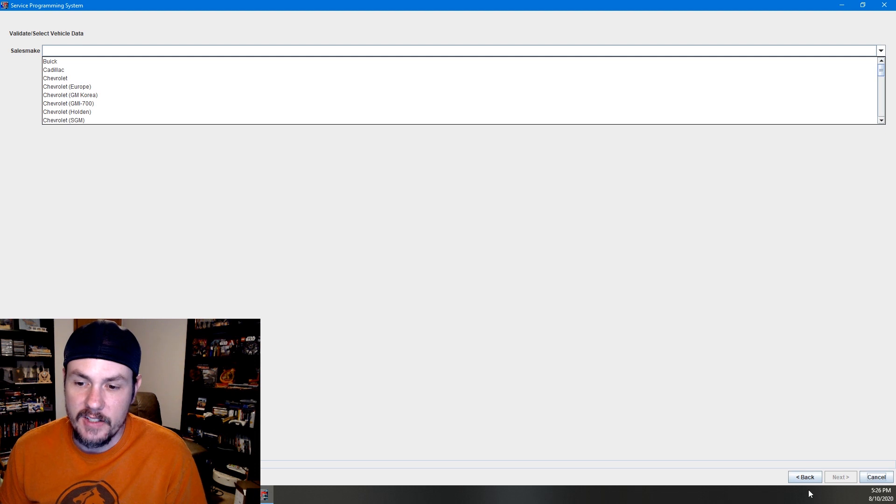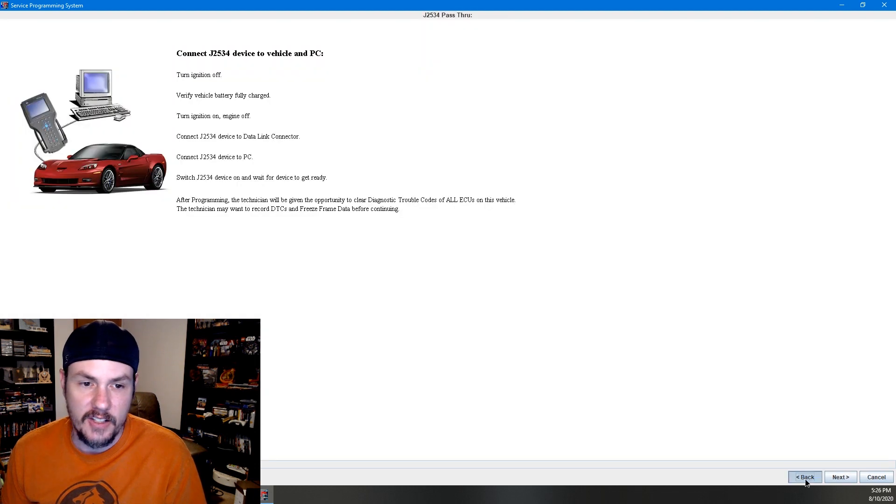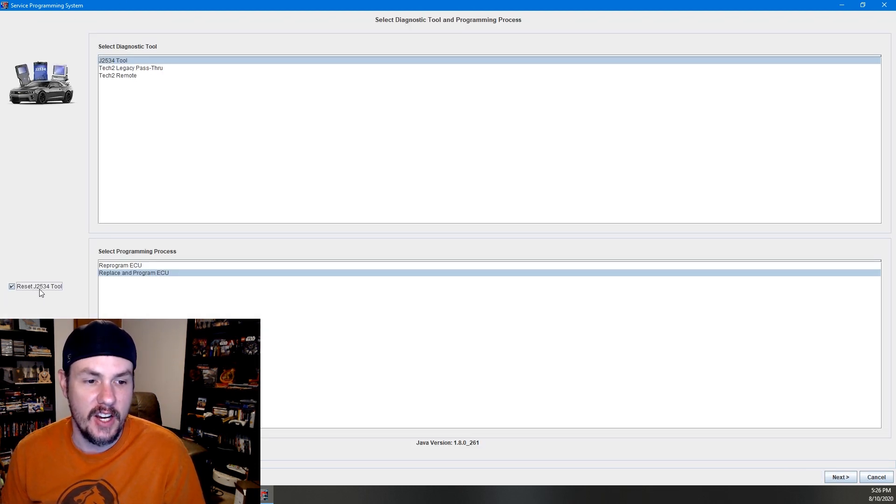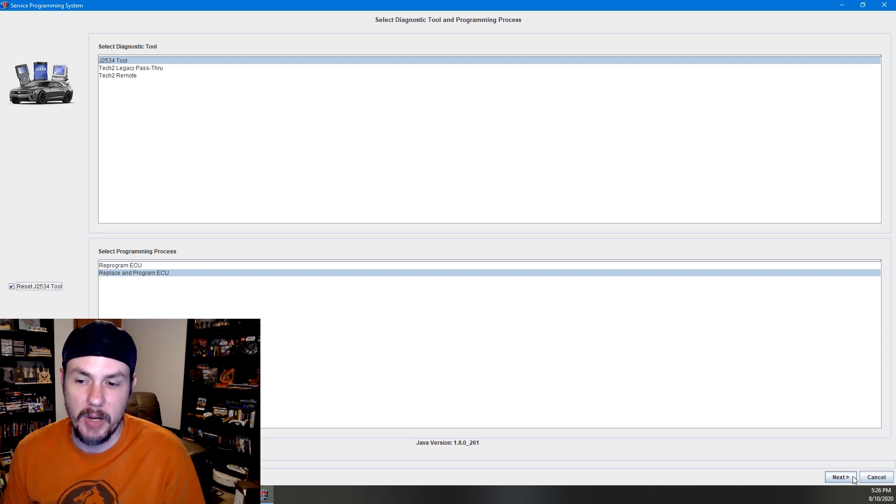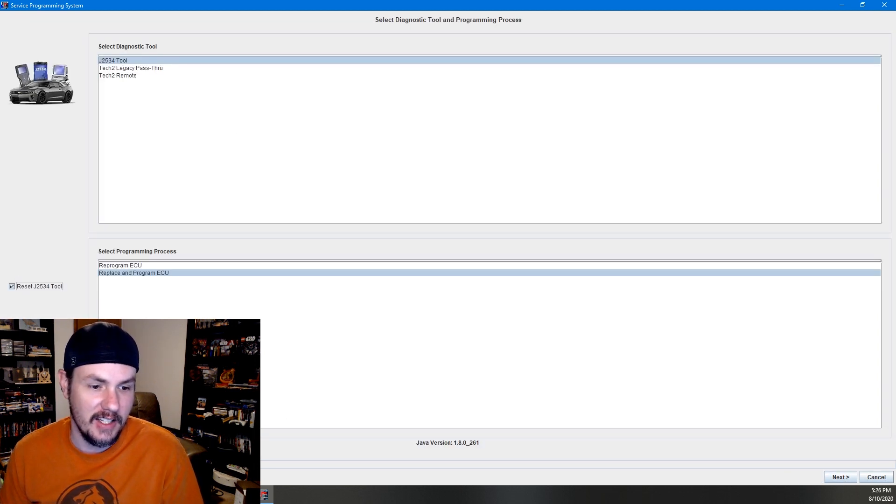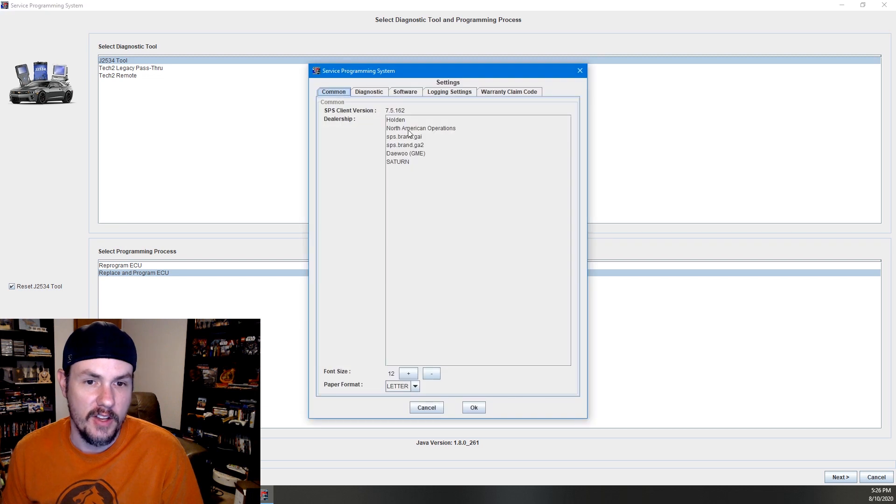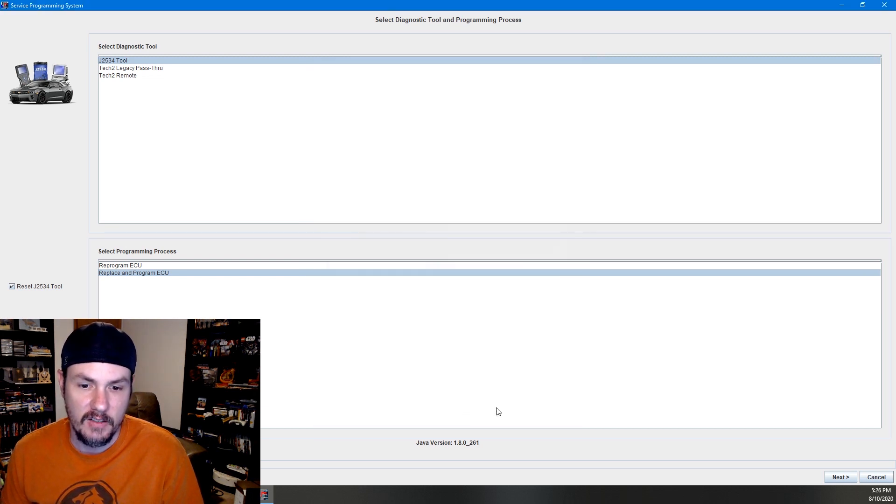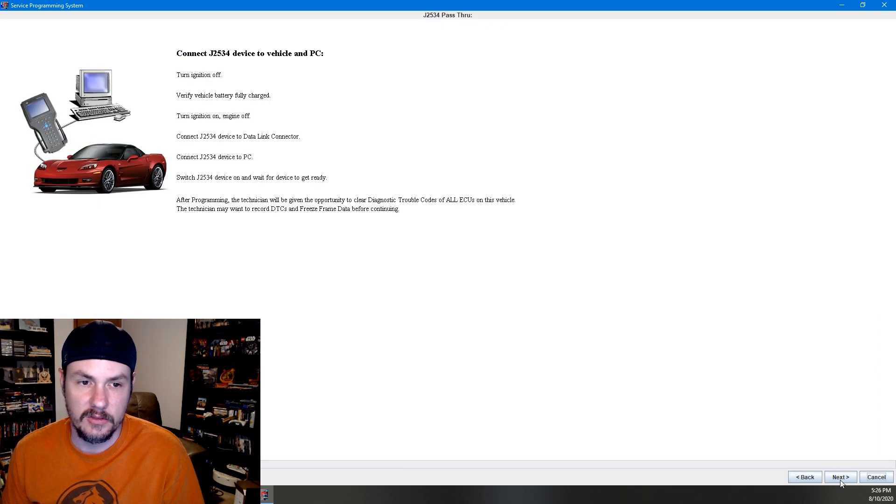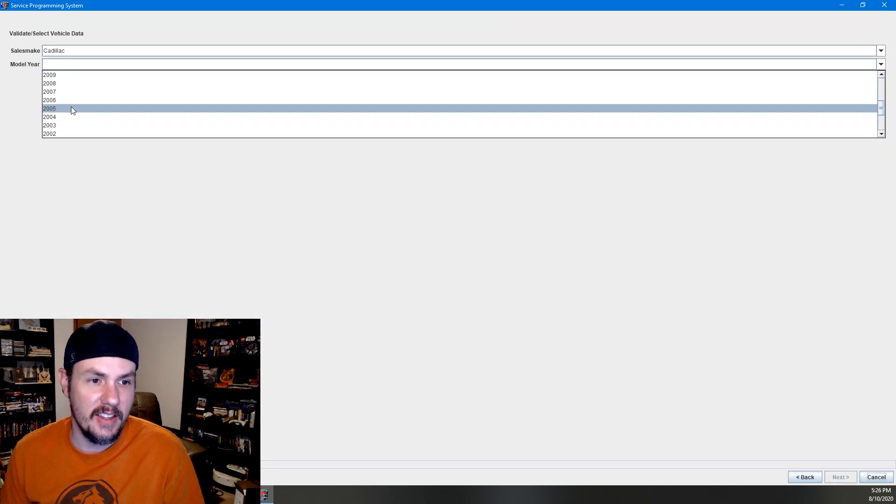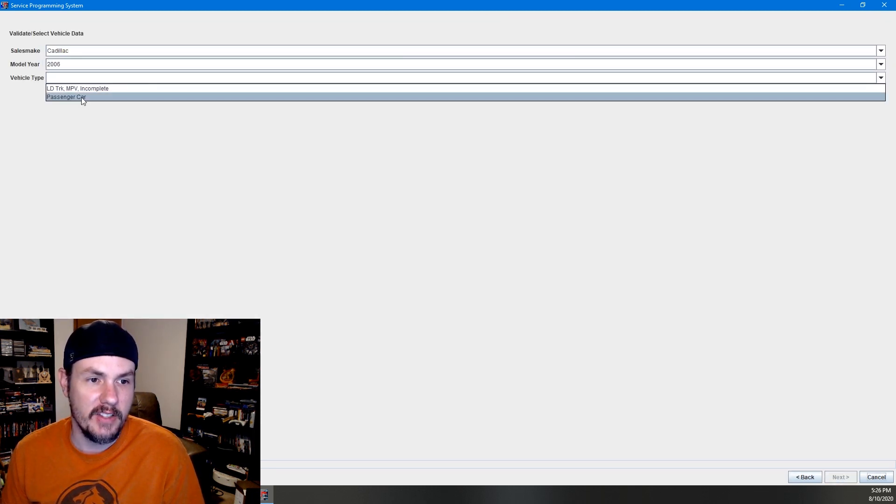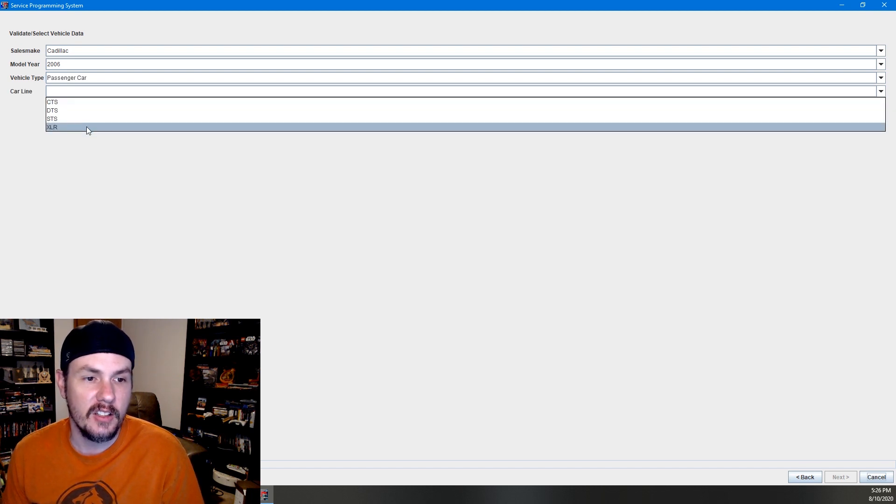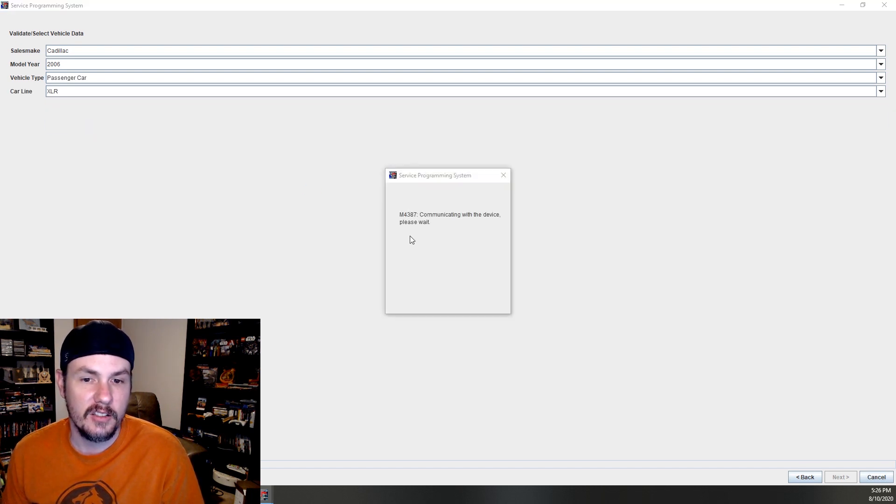So it did not ask us which device that we wanted to use. So I'm going to go back here and do reset J2534 tool. It should pop up and say, hey, what do you want to use? And it doesn't act like it is. And that is worrisome at best because it should be asking us to choose a tool. We will try this anyways, but I have a sneaking suspicion we may have to restart.